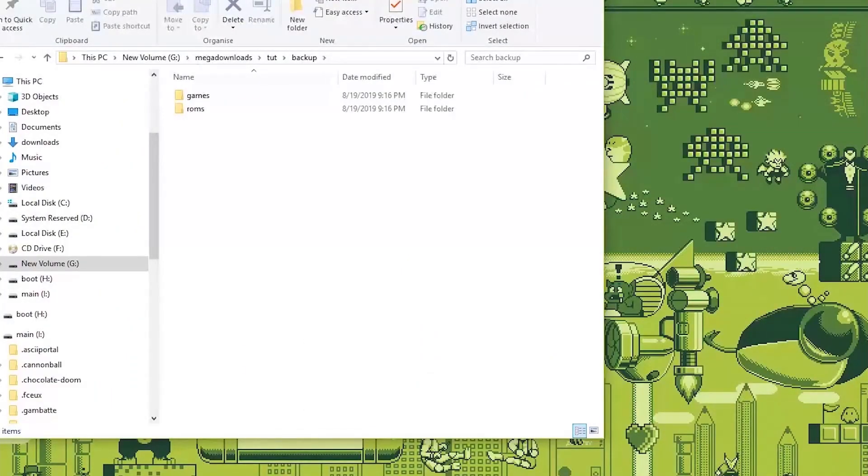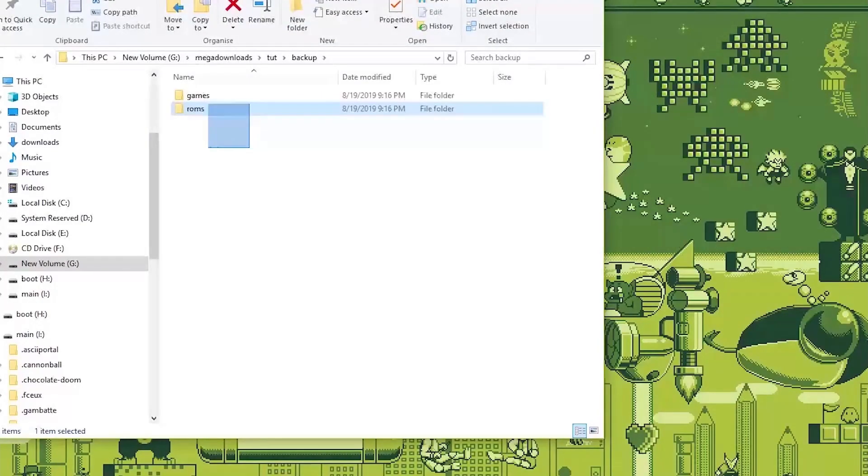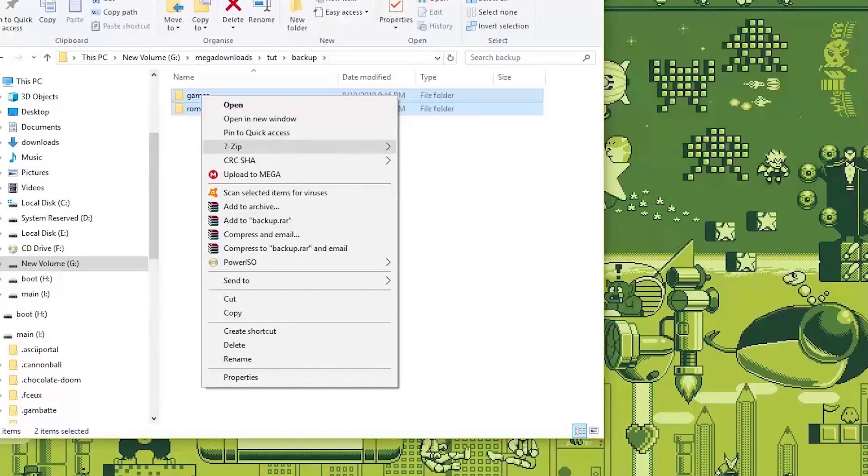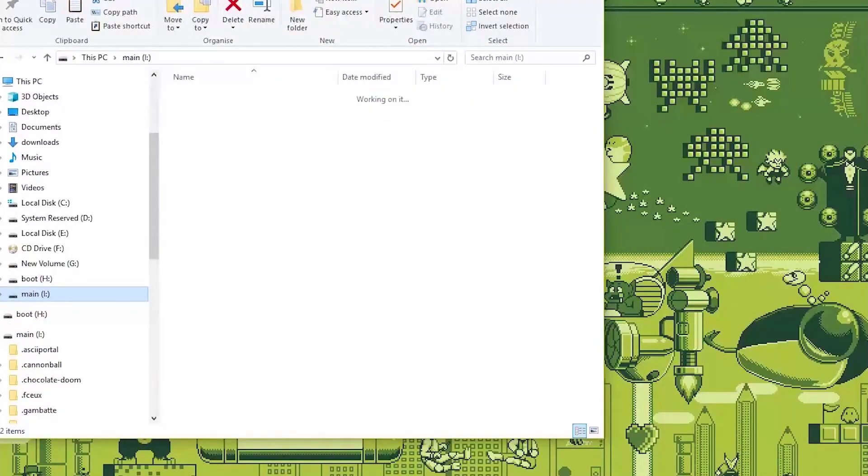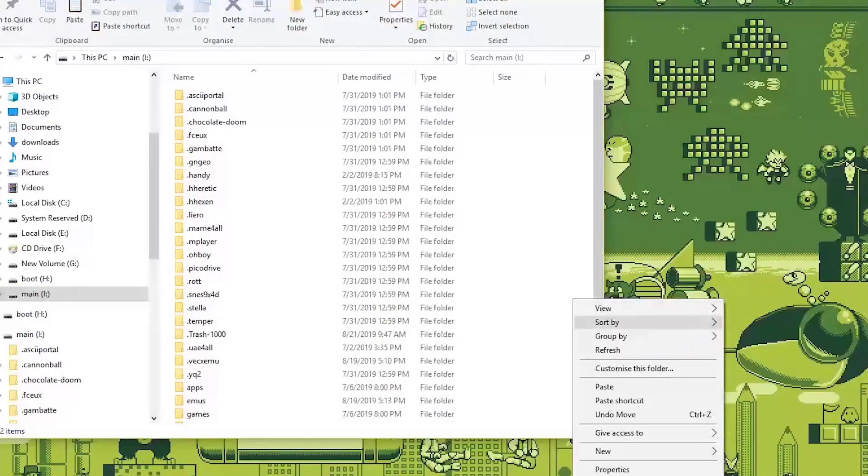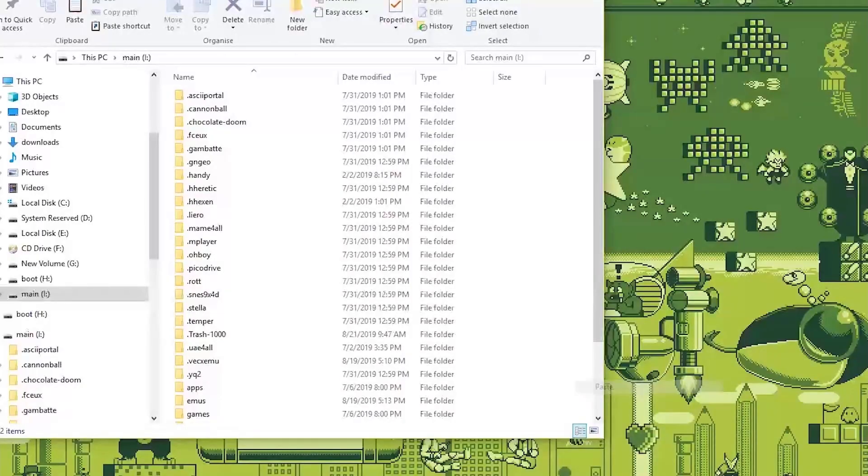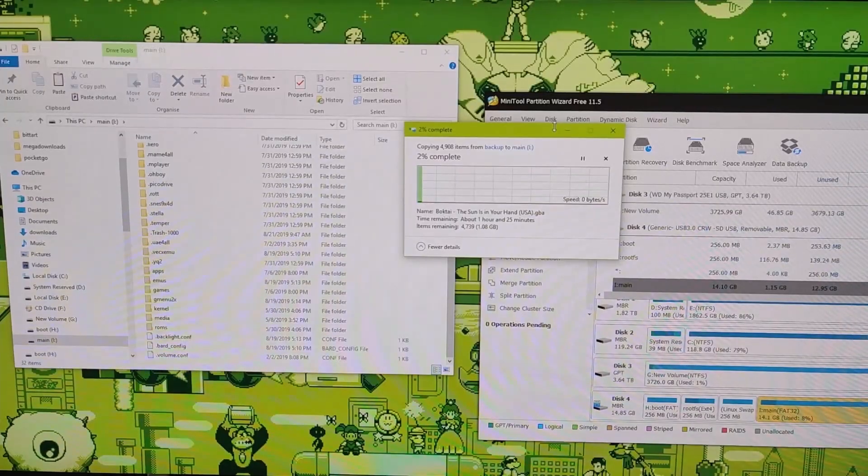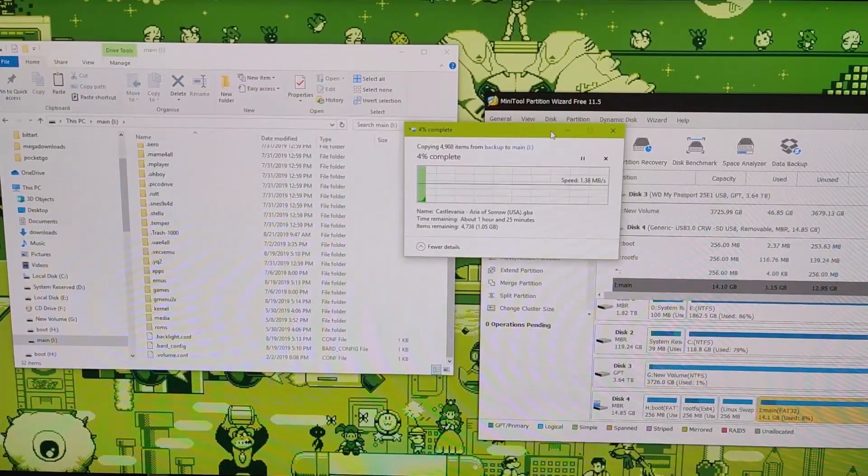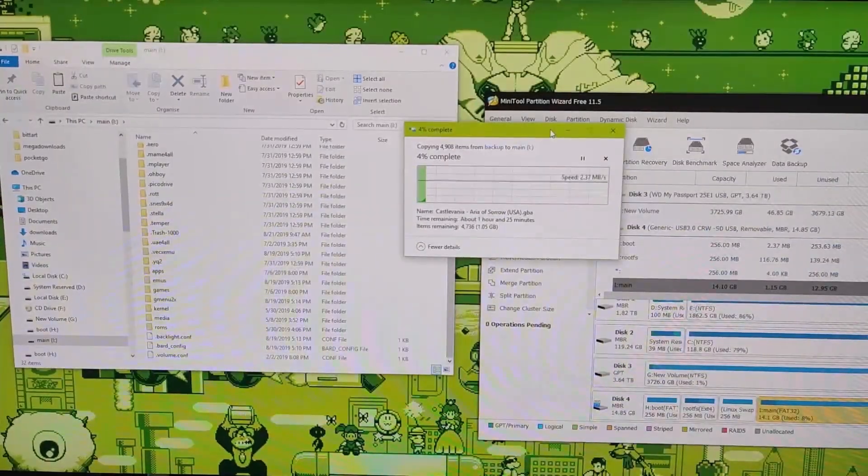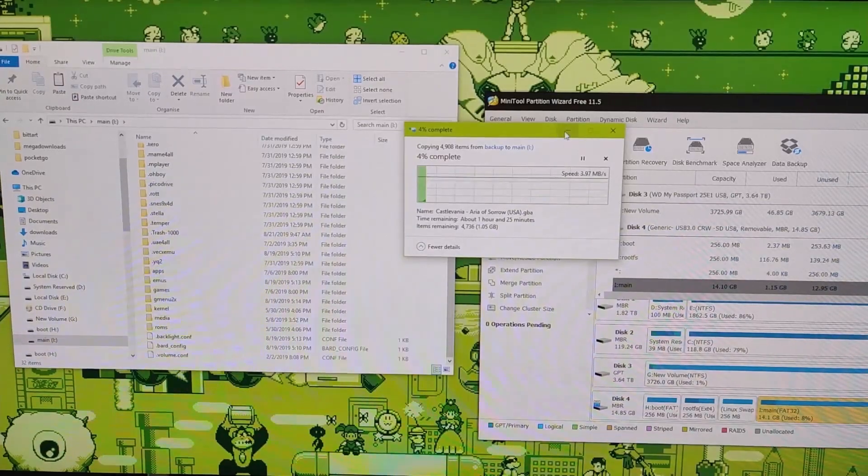So we made a simple backup at the start of the video. Just copy these two files and go to main and then paste them over here. So after that's done the whole update procedure is pretty much done.